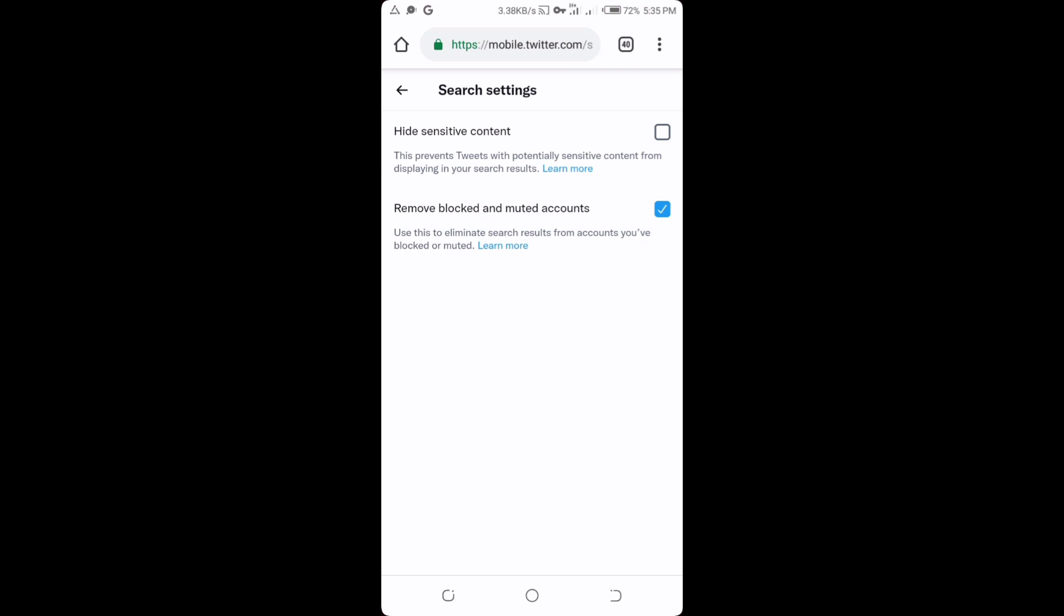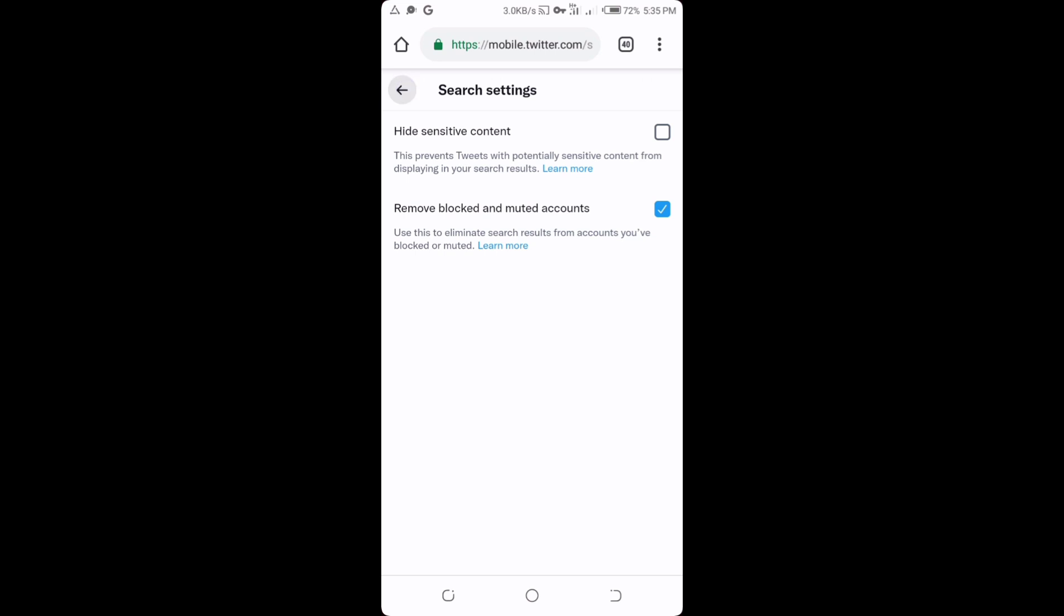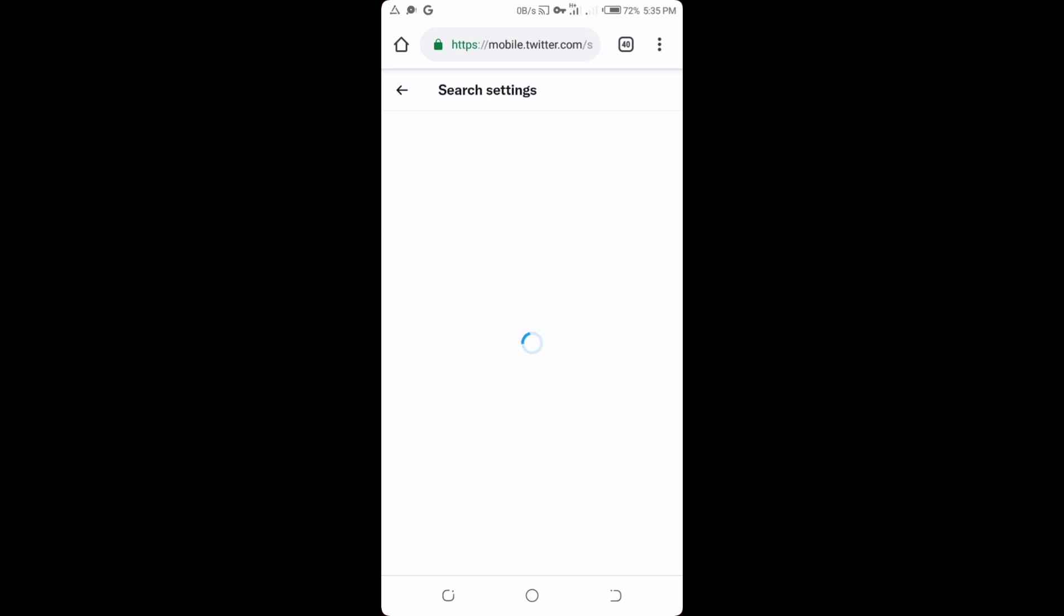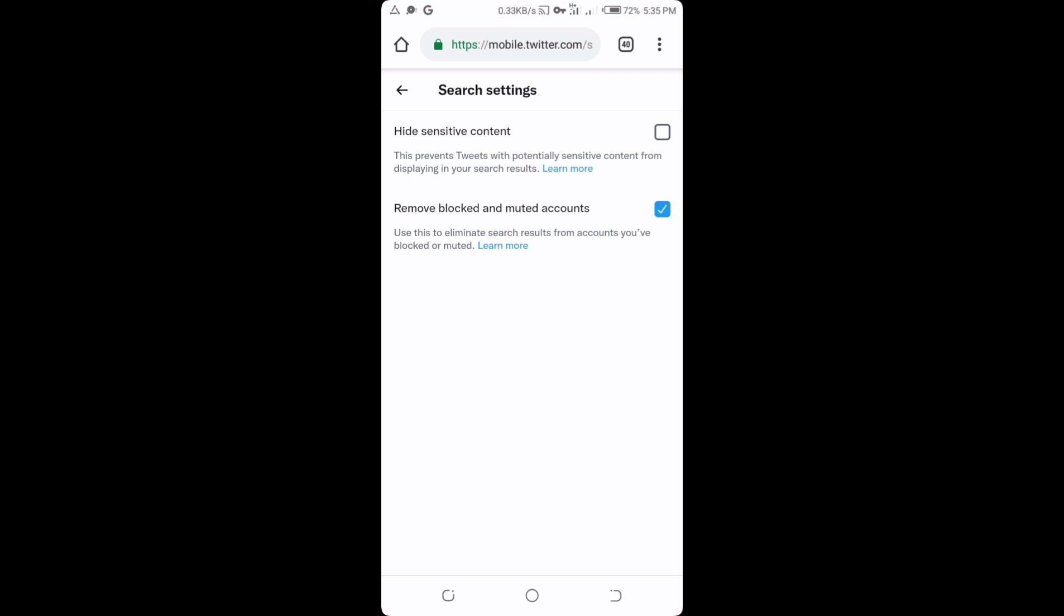So now for you to be able to see sensitive contents, that means that you have to uncheck this box just like I did just now. So you can see the settings updated. Alright, so let me press back here and I tap on it again.